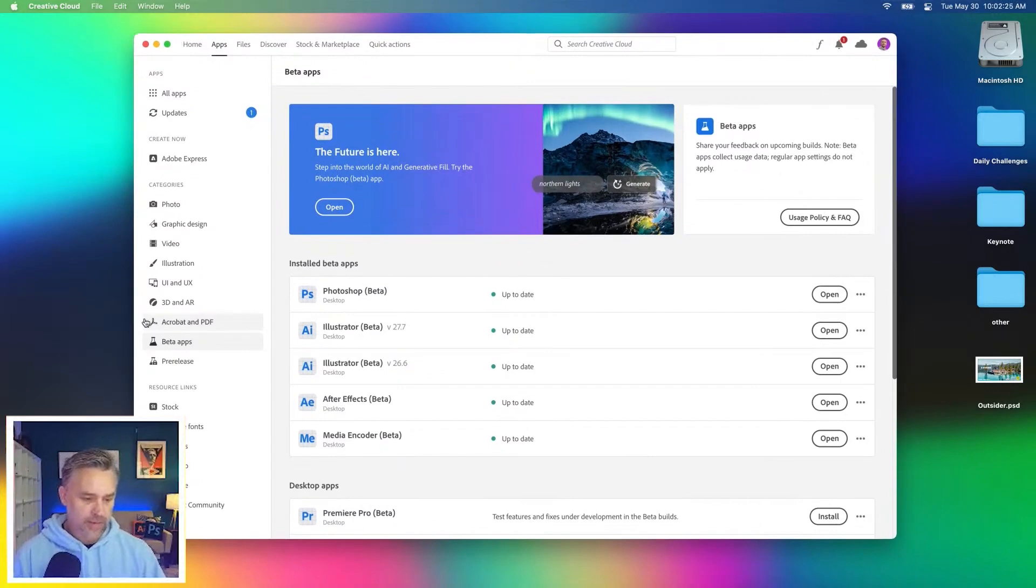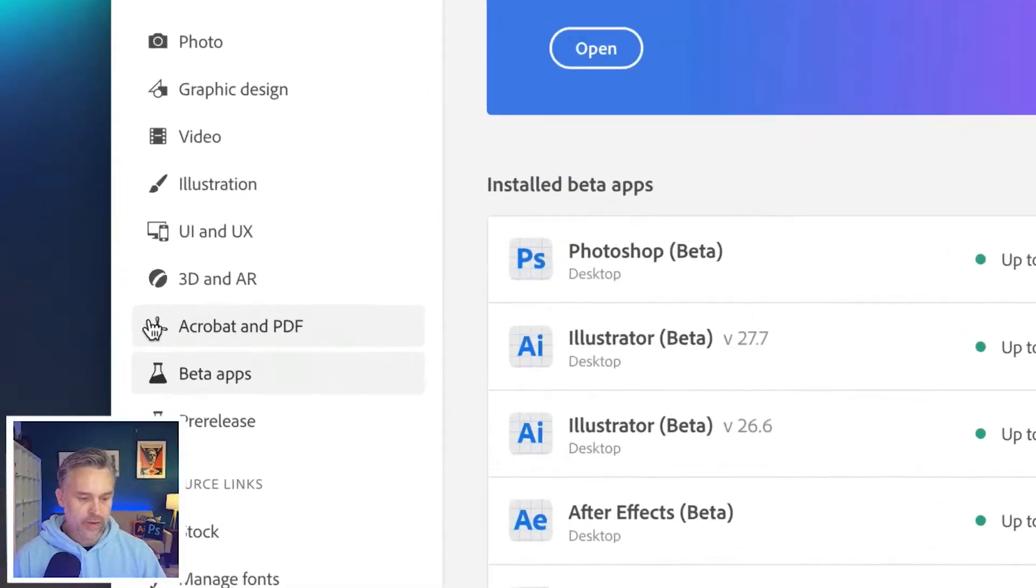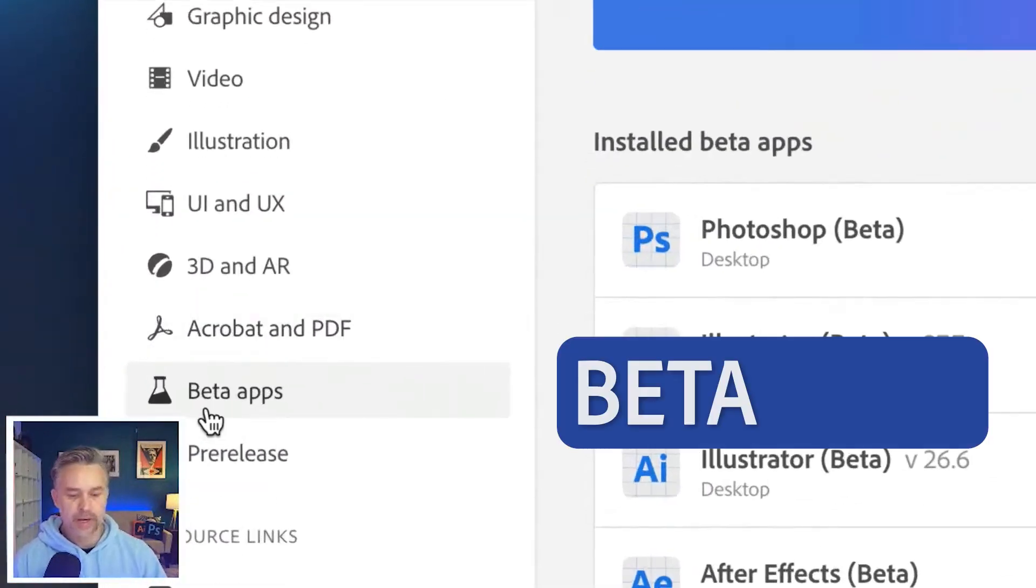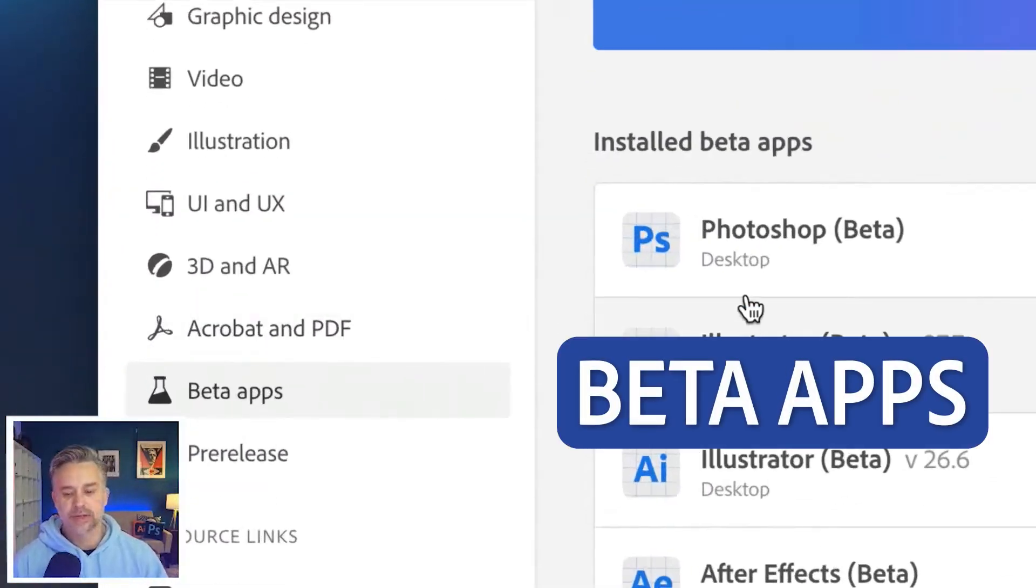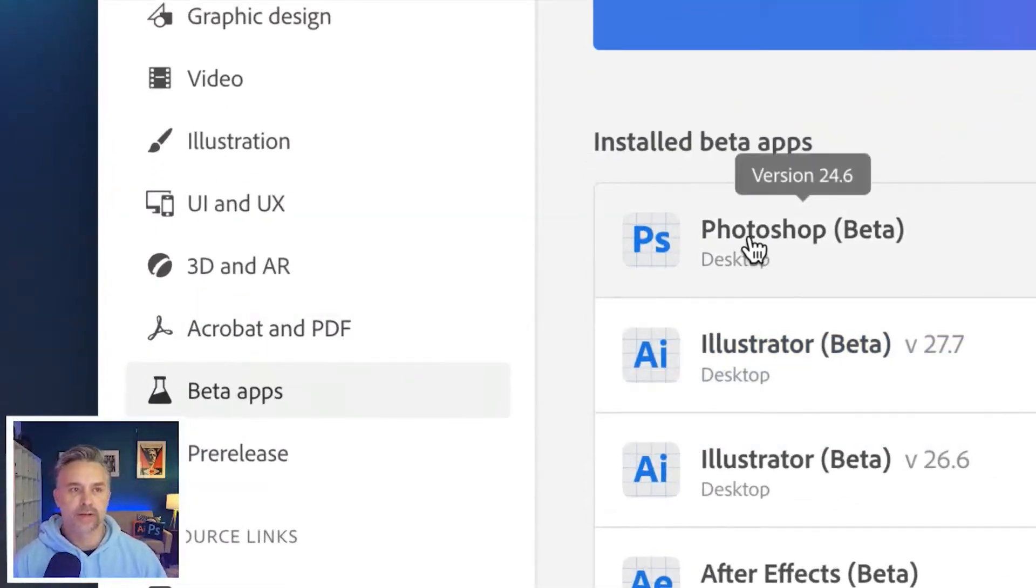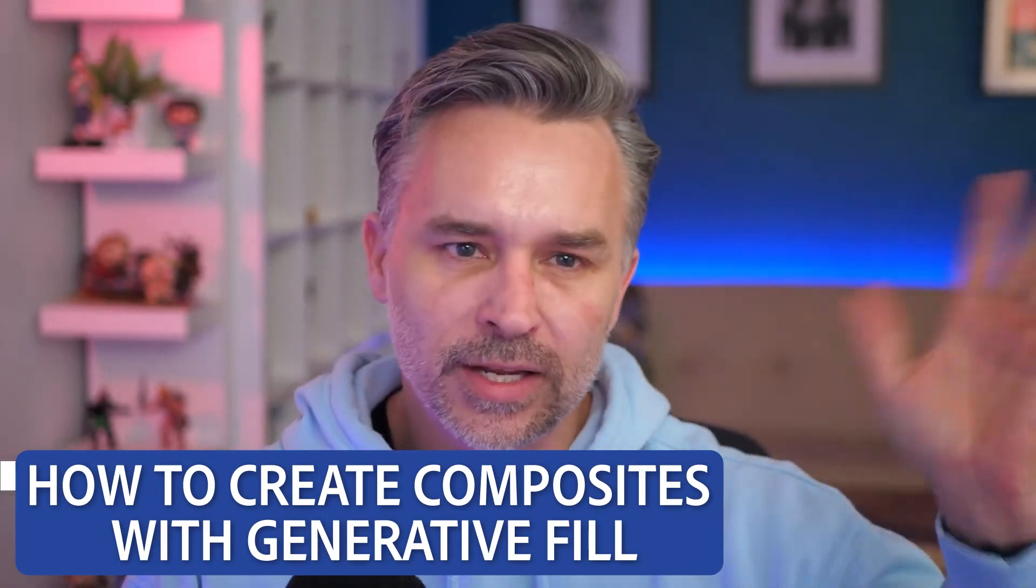Go to your Creative Cloud desktop app right under here, under beta apps. This is where you'll find the Photoshop beta. Thanks everybody. Bye.